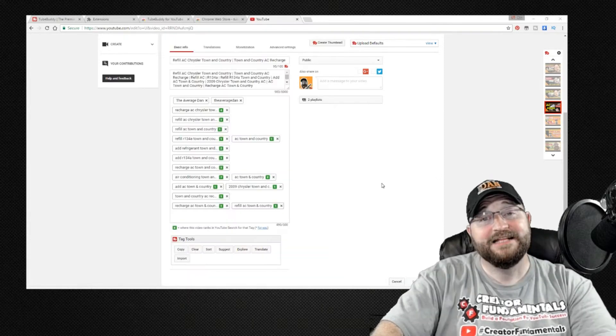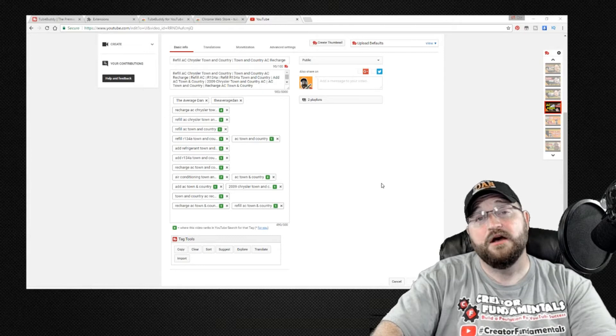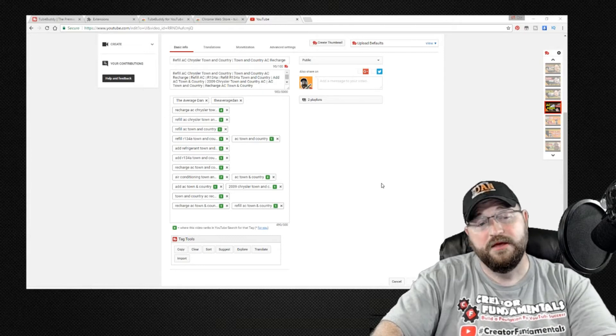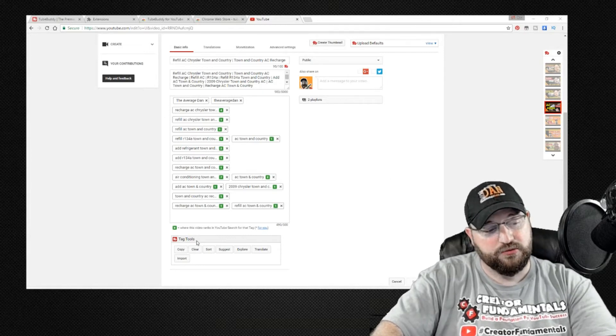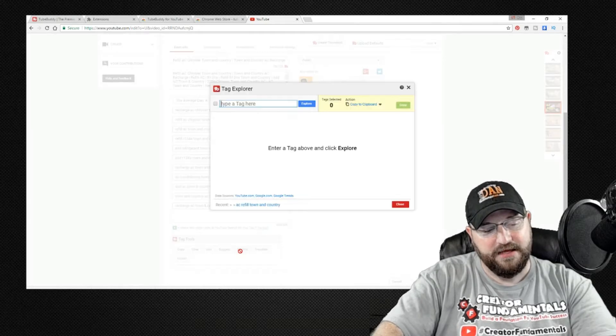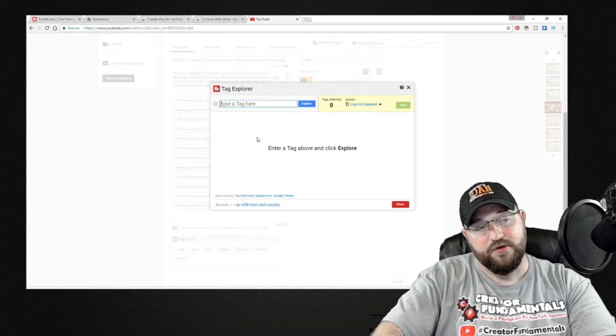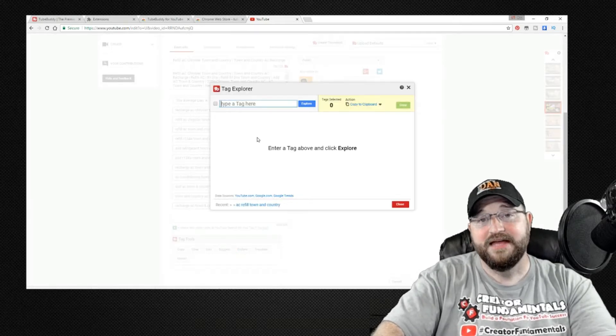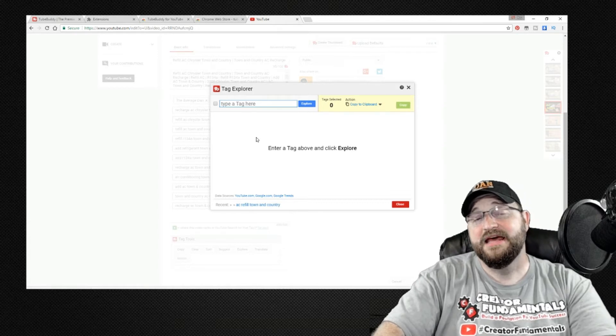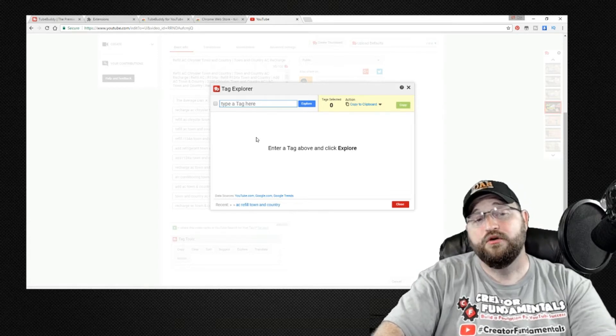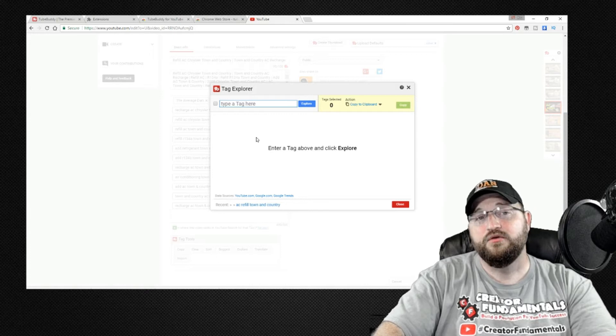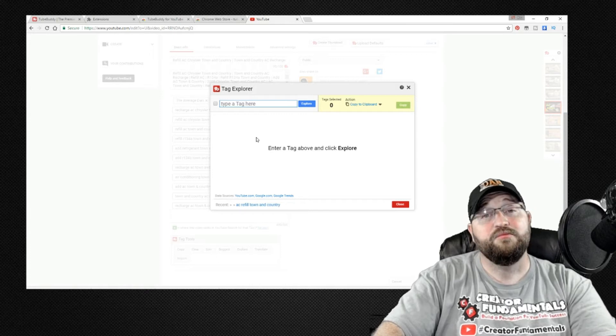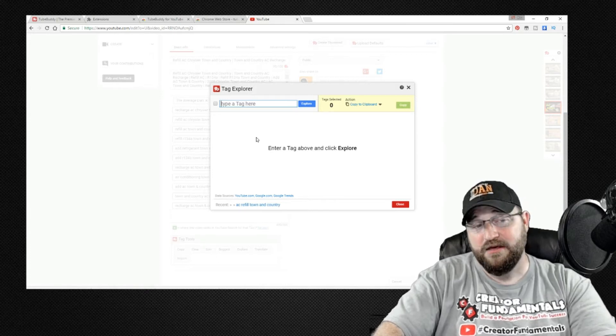Okay so let's take a look at the actual process of performing keyword research. At the bottom of the screen in tag tools you want to click on the explore button. Now that's going to bring up the TubeBuddy tag explorer and what you can do in this screen is type in a keyword or keyword phrase and it will give you some very valuable information about that keyword.